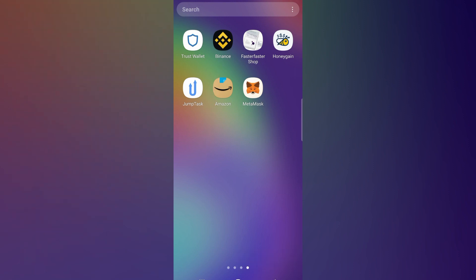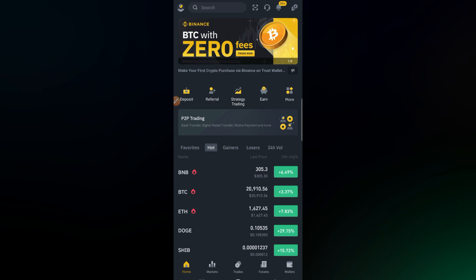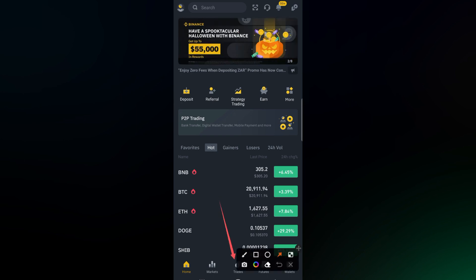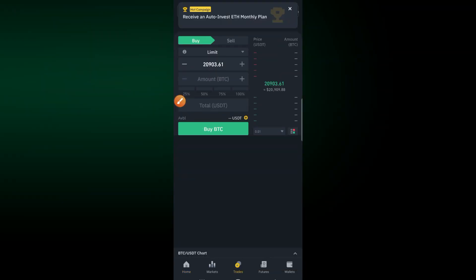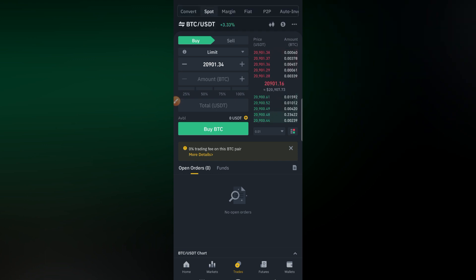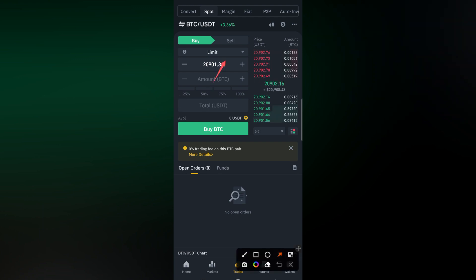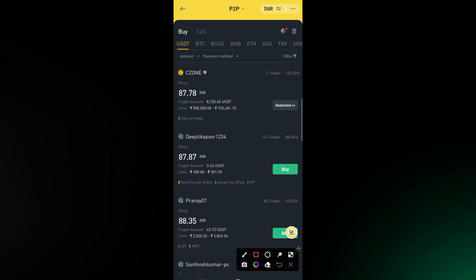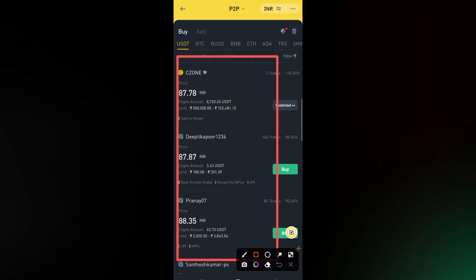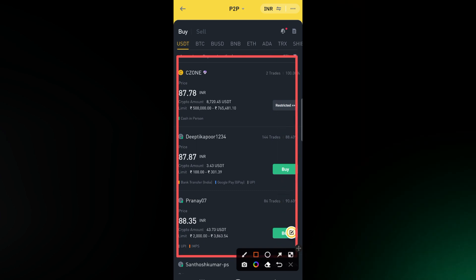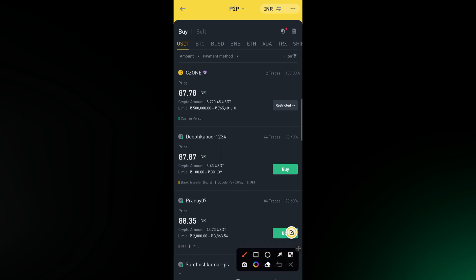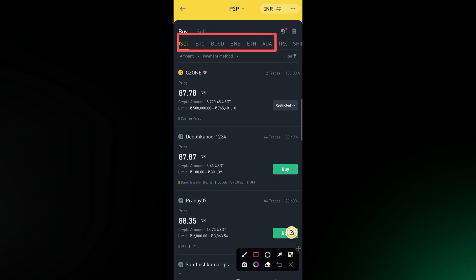To start, click here on Binance. The next thing we have to do is click here on Trade. We are going to buy USDTs, so after clicking on Trade we shall be taken to this page. Then click here on P2P. You can see all of these are the sellers who are selling their USDTs, and here you can also see the cryptos which are being sold.